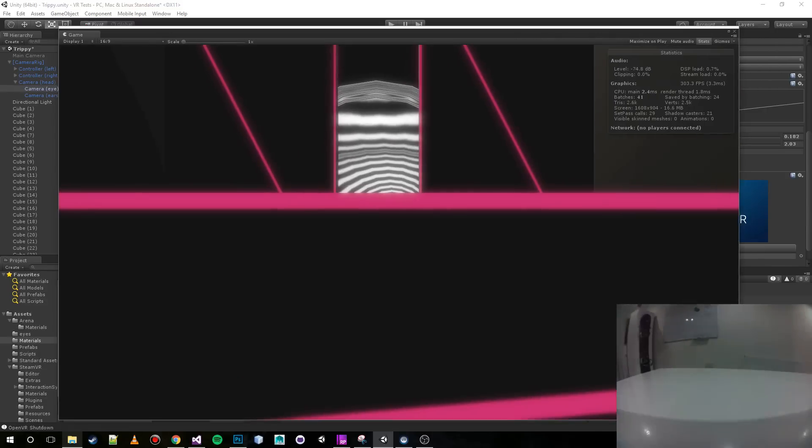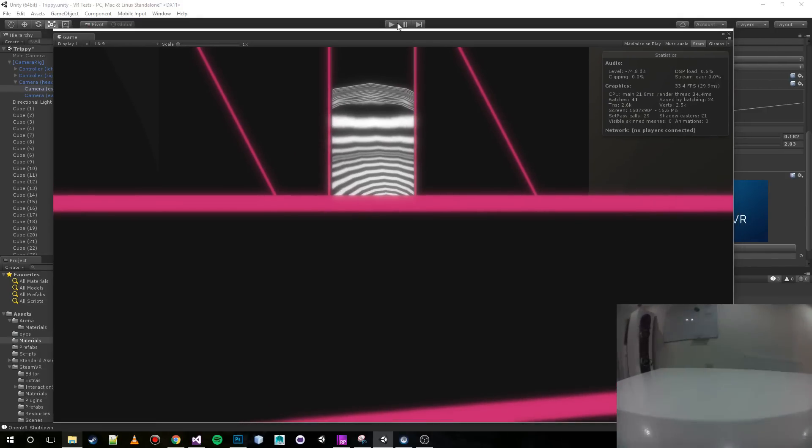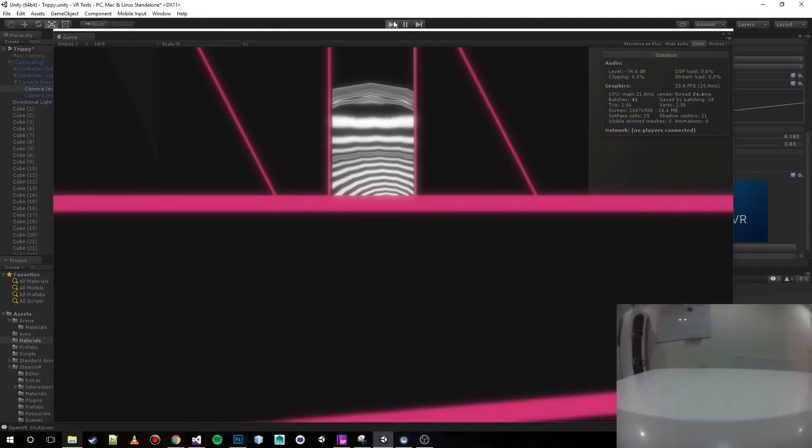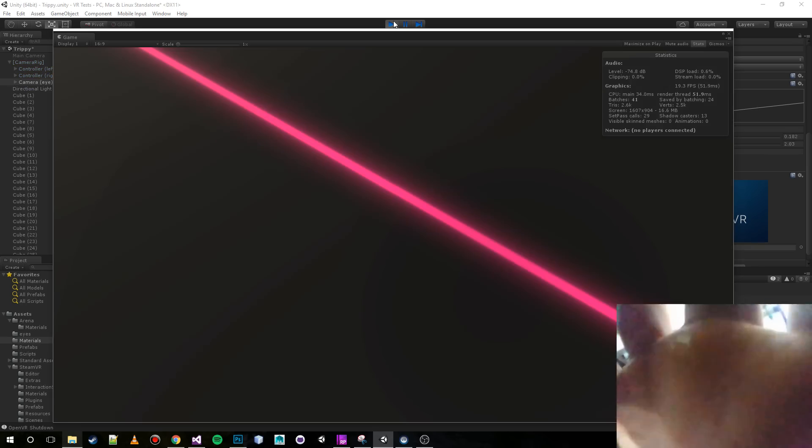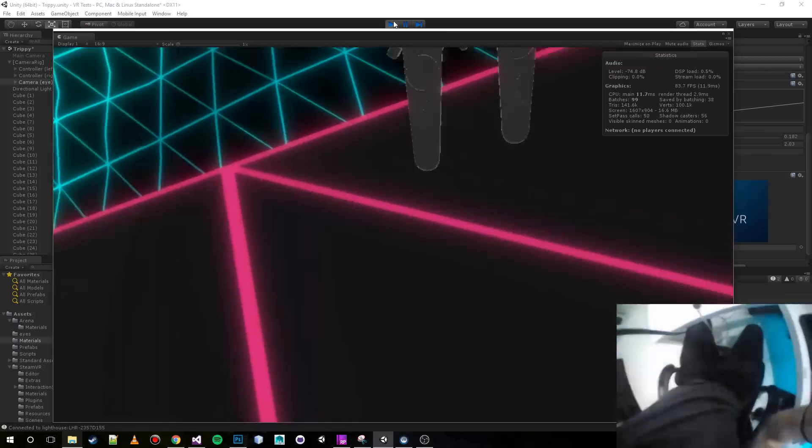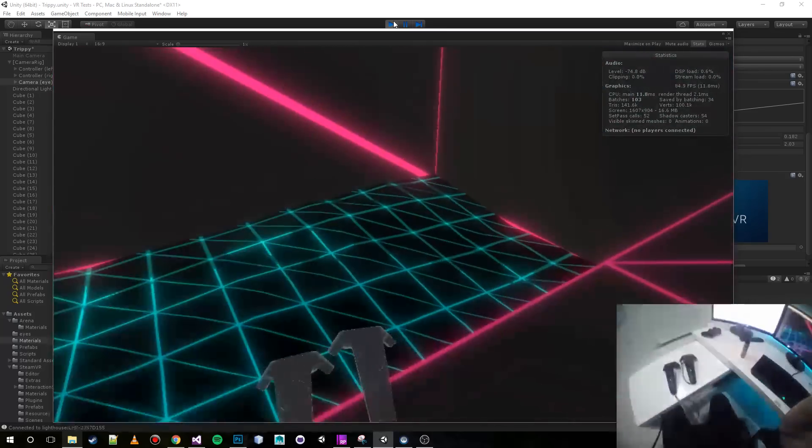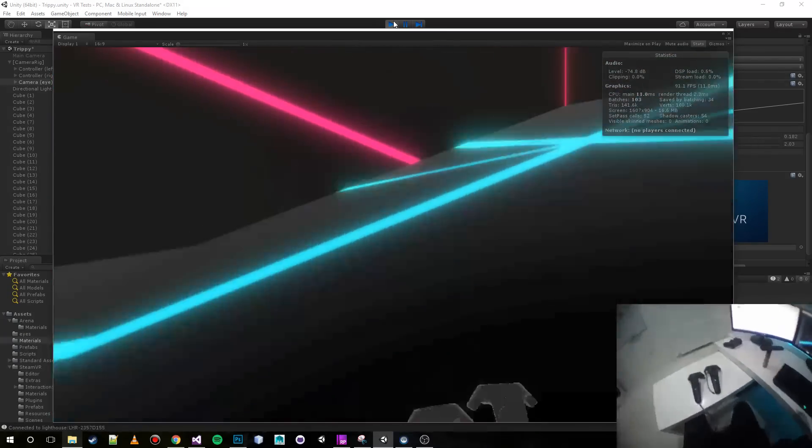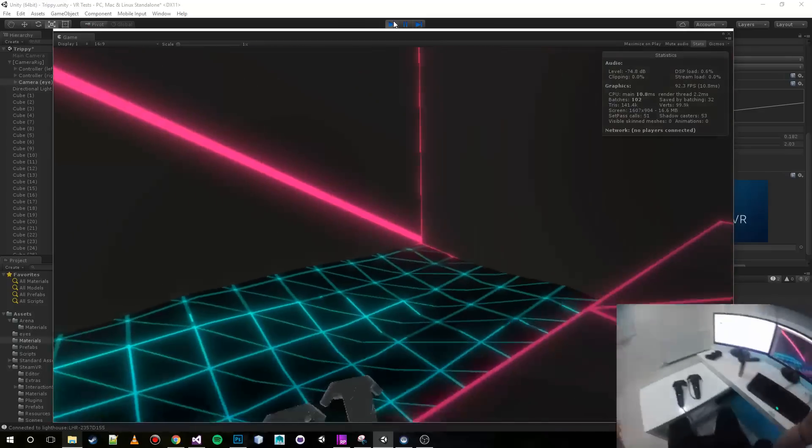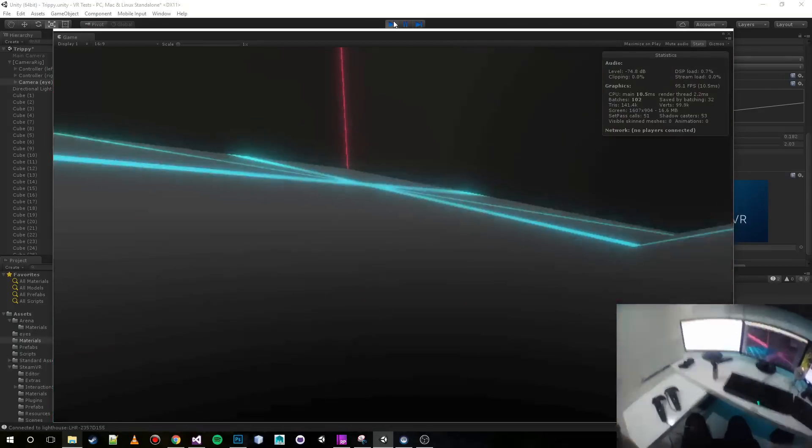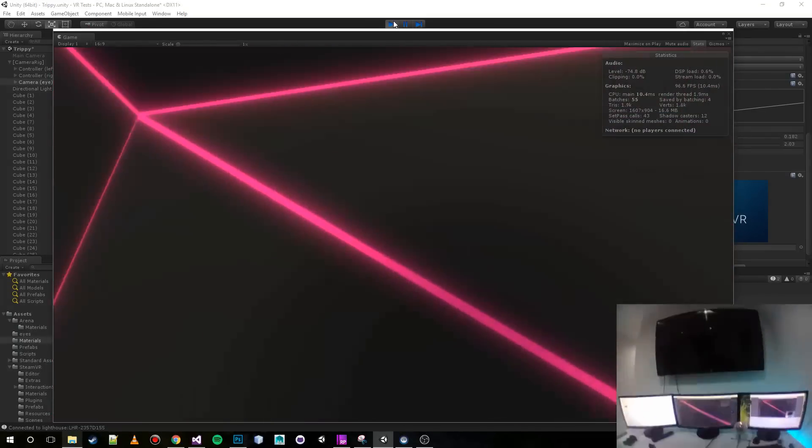On the bottom right hand side you'll be able to see the Vive camera. I haven't really thought about doing this before but I think it's a good idea. You can see me... oh my lord, that's the roof coming through.